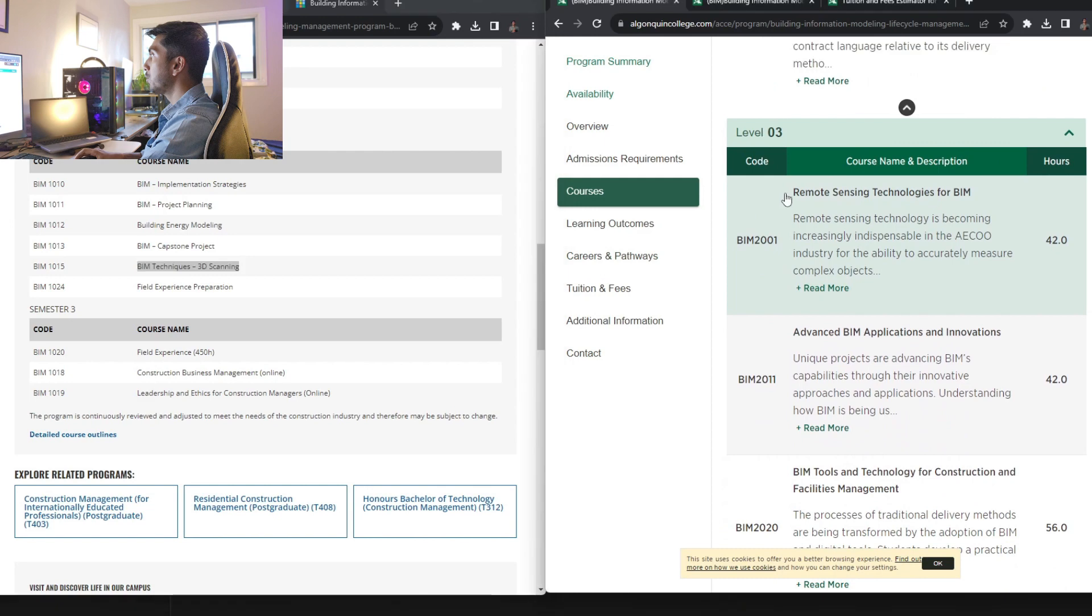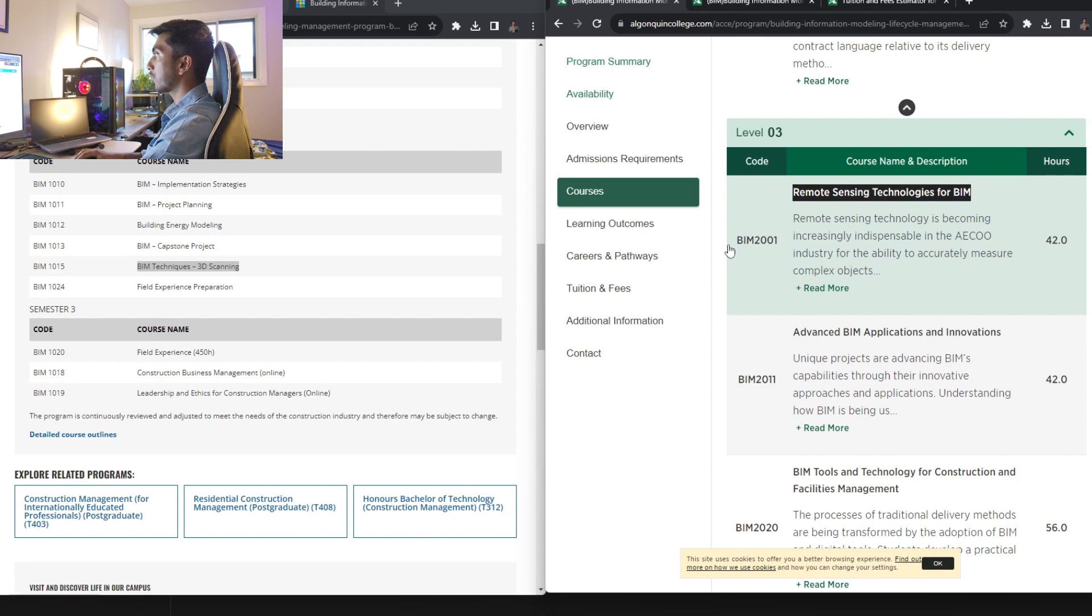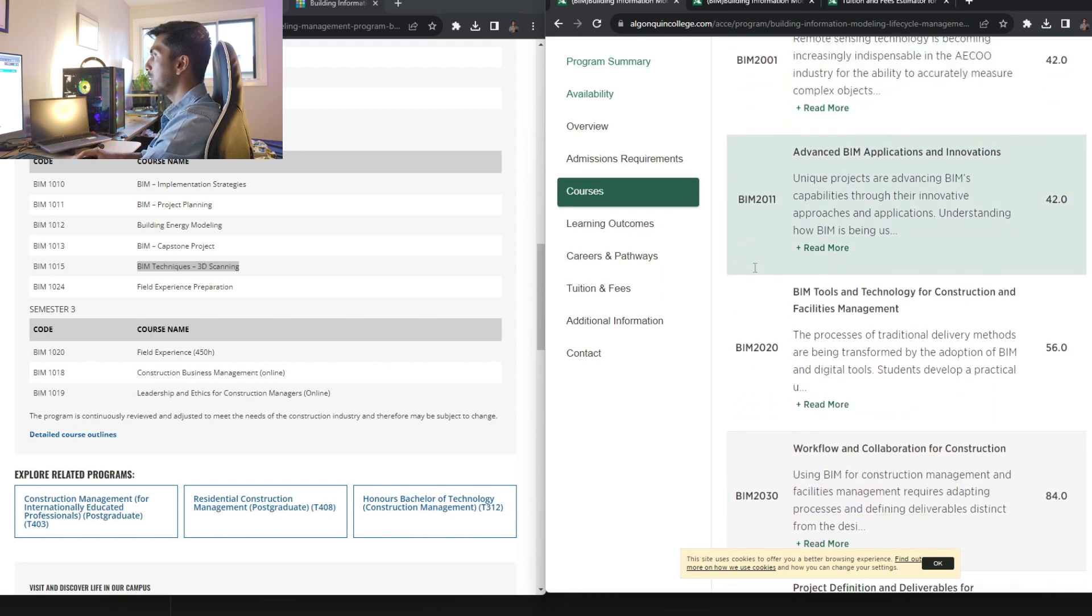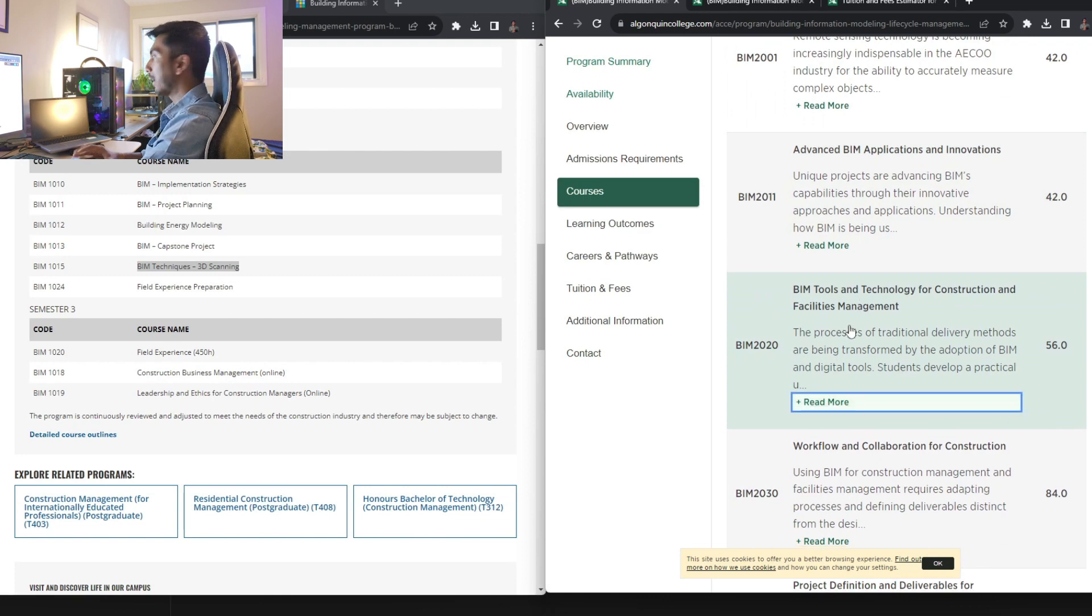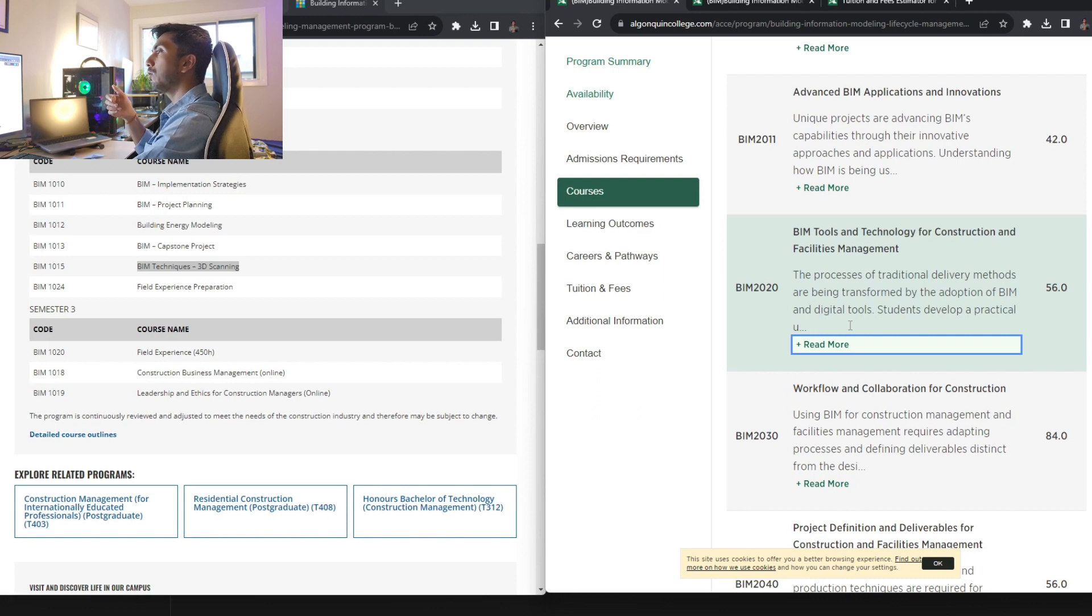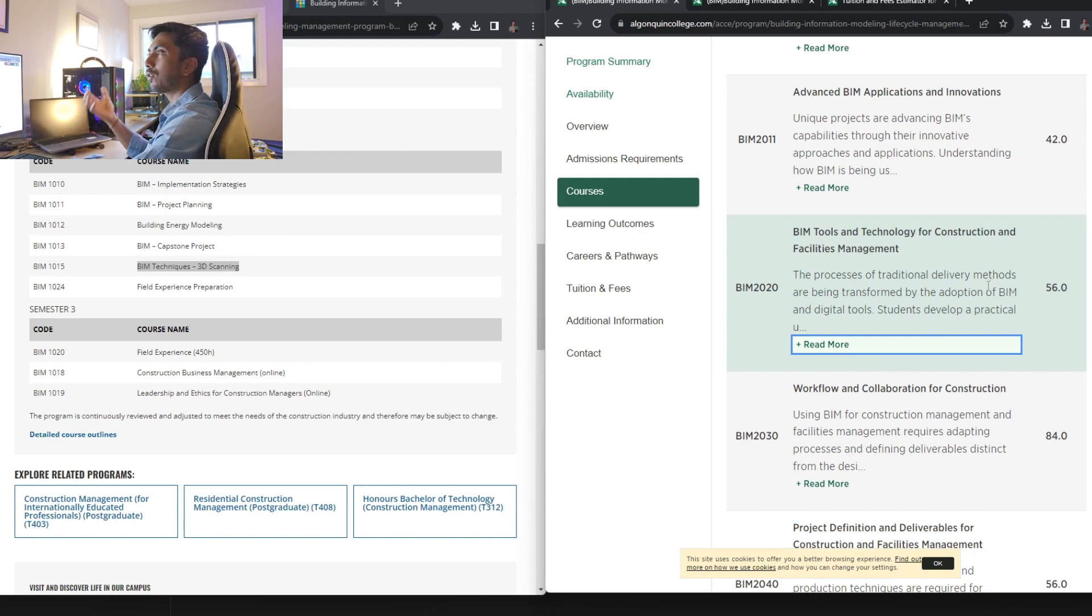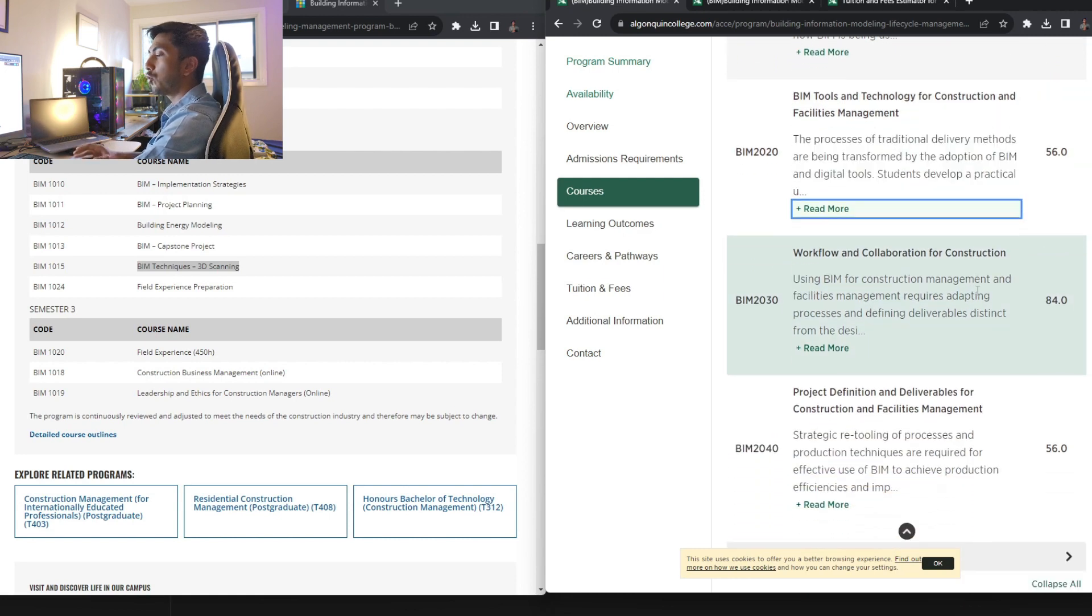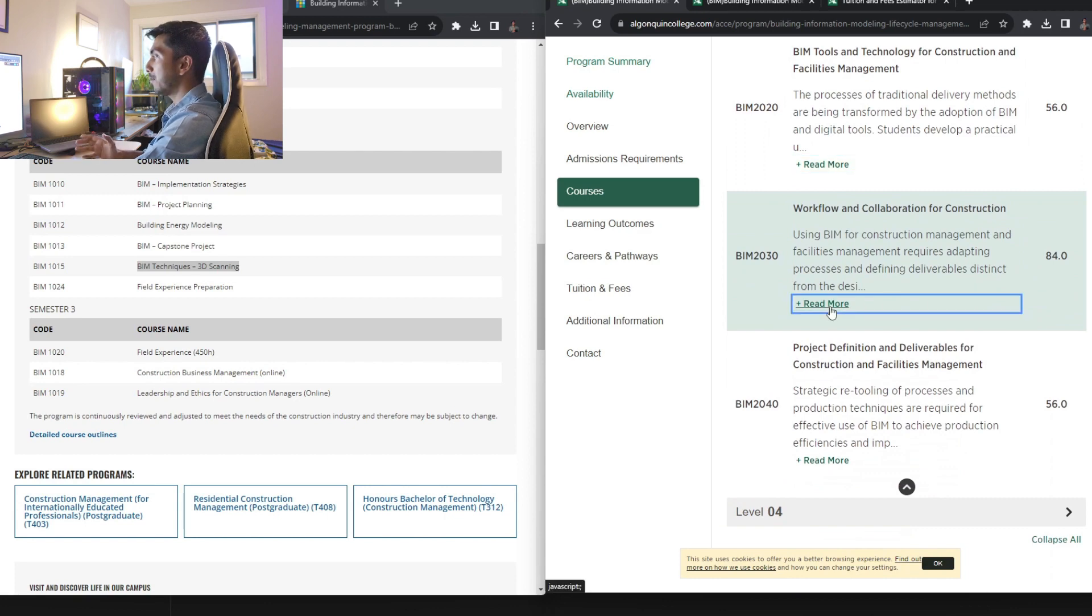Now going to the other part, the Algonquin College part, where you can see the remote sensing technologies for BIM, advanced BIM application and innovations. So you will be learning about all the modern technologies and things that are happening in BIM industry. Here, BIM tools and technology for construction and facility management. Again, it is totally software, how you can schedule things, how you can create a BIM model that can help into maintaining the constructed project, basically. So the lifecycle part of the BIM lifecycle management program comes to this, where you will learn how you can maintain a building using BIM and how it can be implemented.